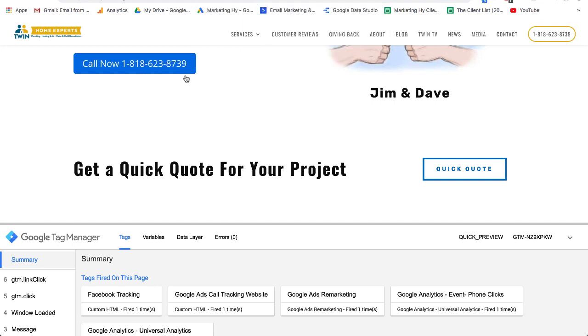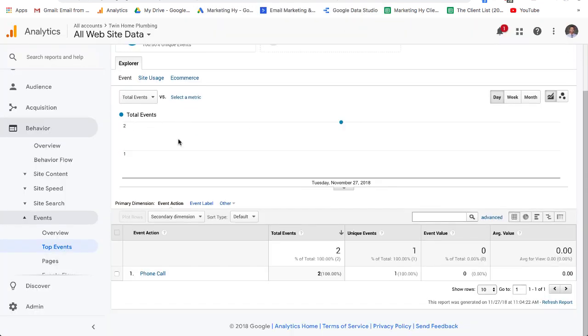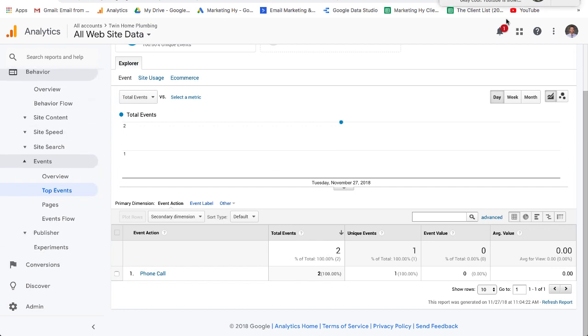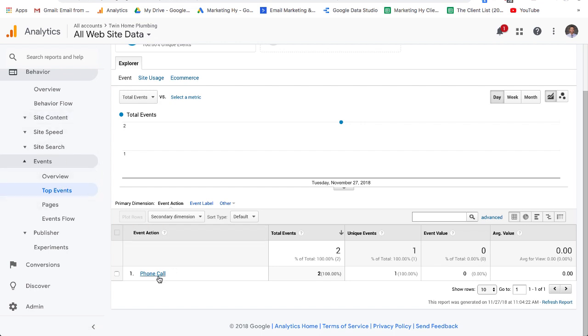In order to track this click and see this click in our events, if you go over here to Twin Plumbing under their analytics, you will see events and you'll see a phone call event. That is what you're wanting to accomplish by tracking your phone calls. You just want to see what's happening.